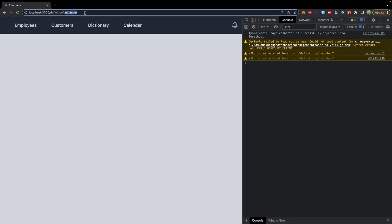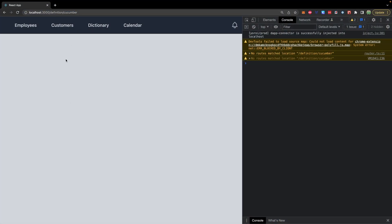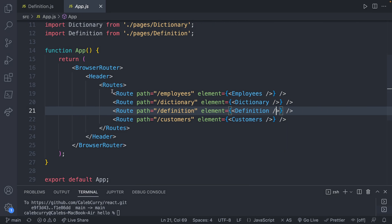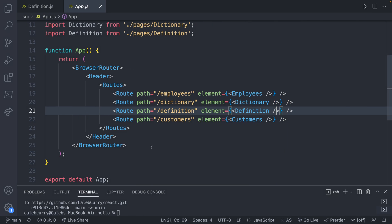I want to throw 'cucumber' in here and get a definition for it, but right now it's just giving me this gray screen, which is lame. So what do we need to do? Anytime we're going to be working with URLs, we go to the routing section of our code.